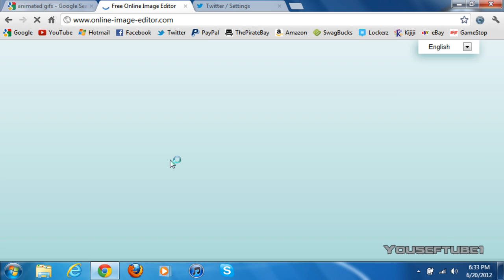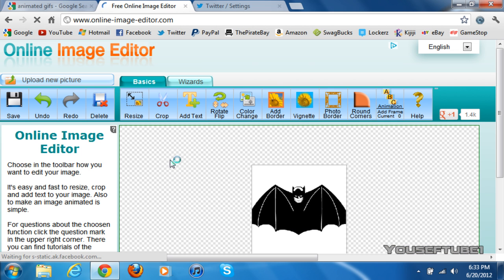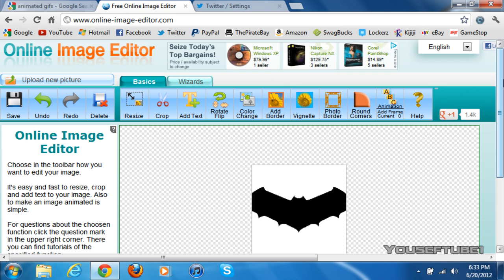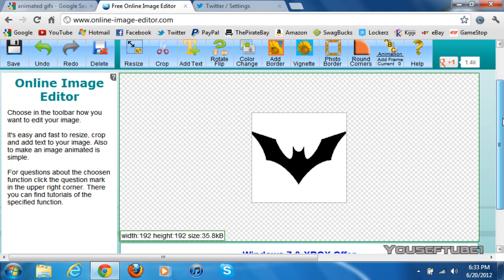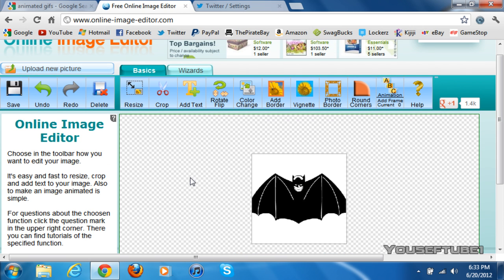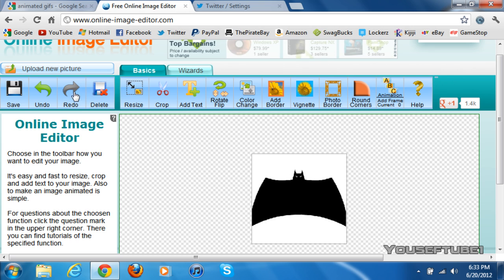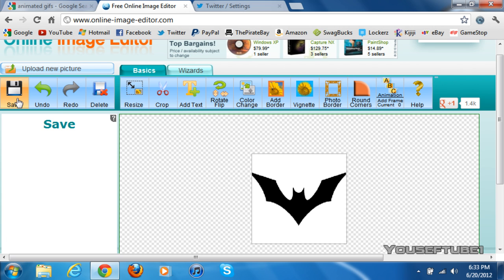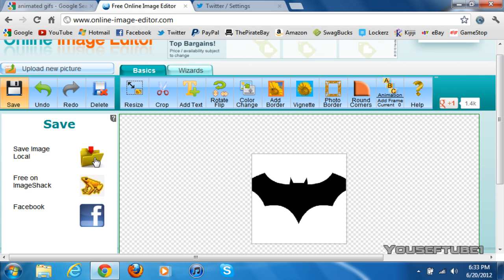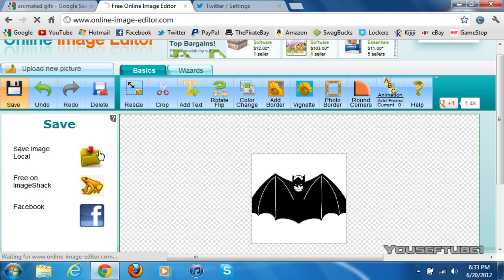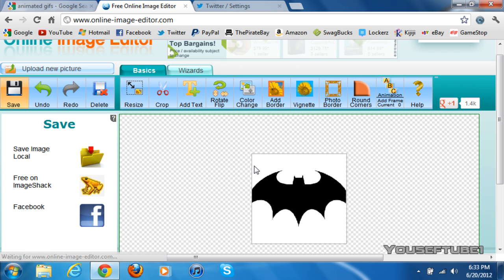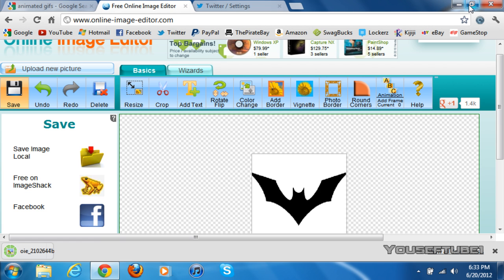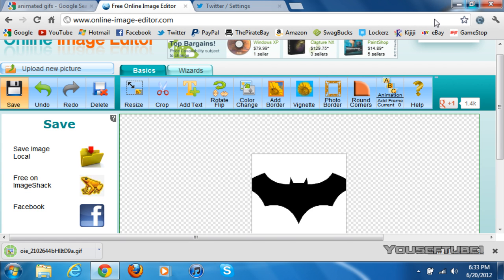As those are the best settings for the picture. And as you can see here, the picture has been cropped and edited. You just want to click on Save. Once you've clicked on Save, just click Save Image Local, and you want to save that somewhere where you'll find it again.